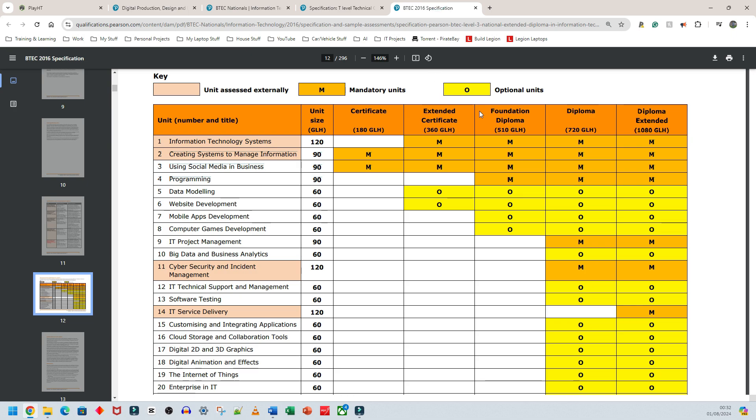This is the specification—they haven't changed it in about 10 years. I'll put the link in the description. On the right side, M means mandatory and O means optional. For the Extended Diploma, you must do Units 1, 2, 3, and 4—the top four.